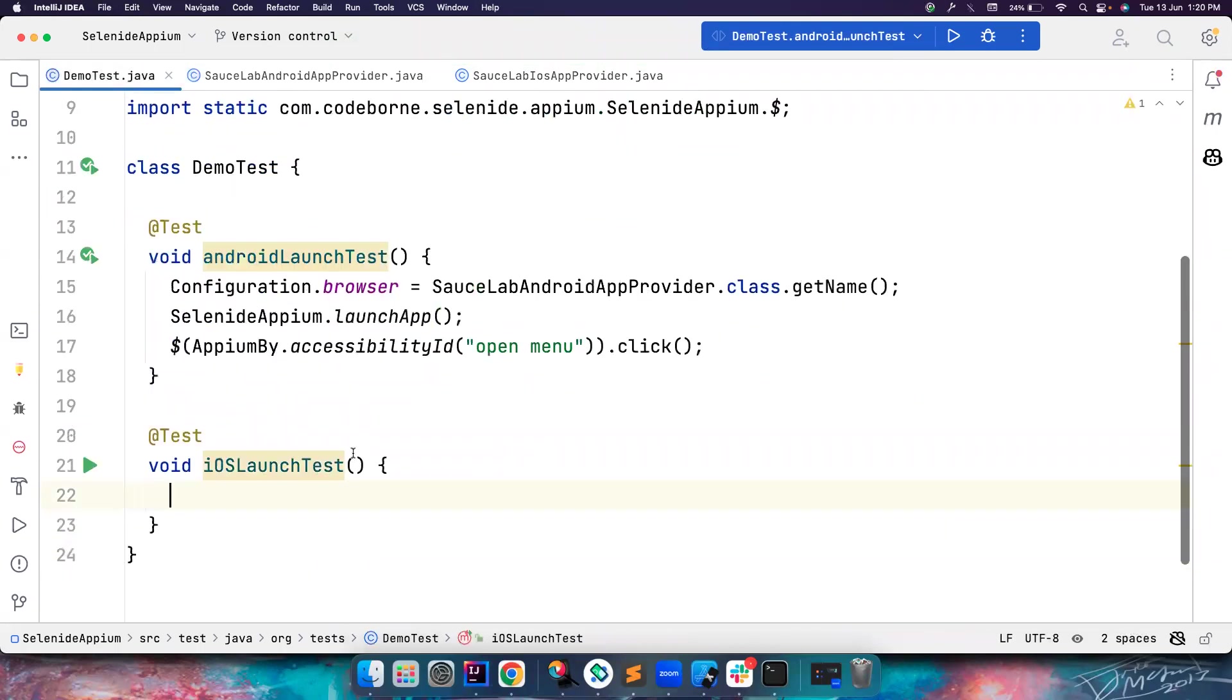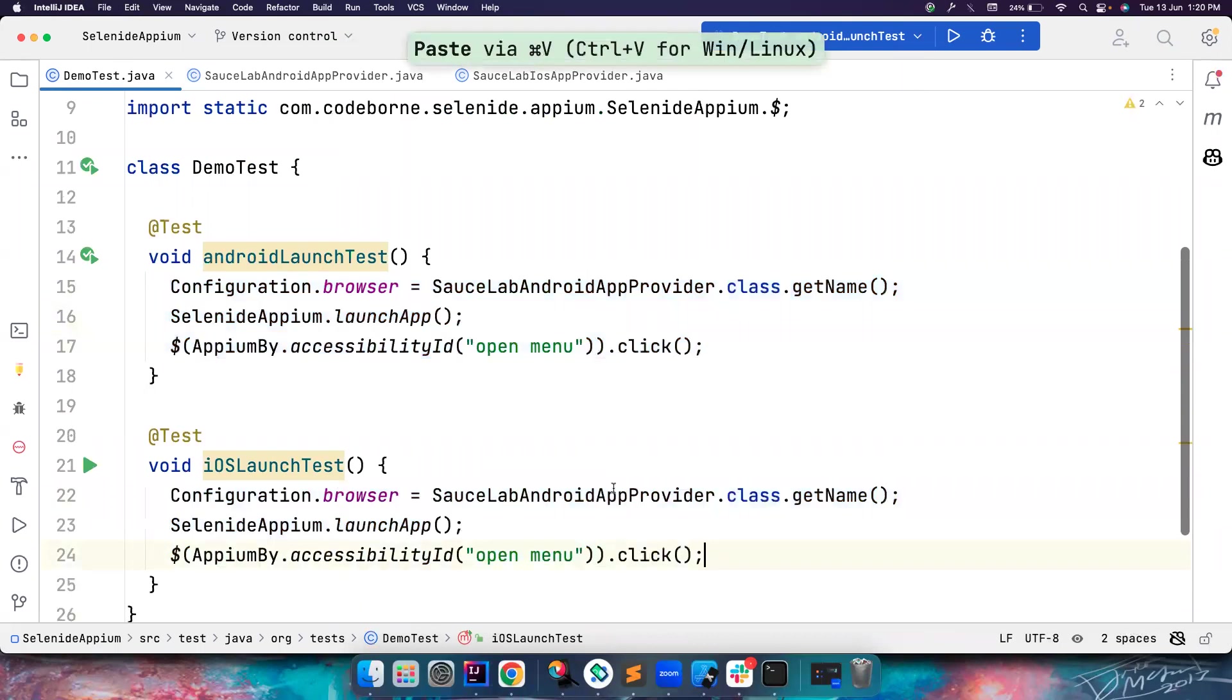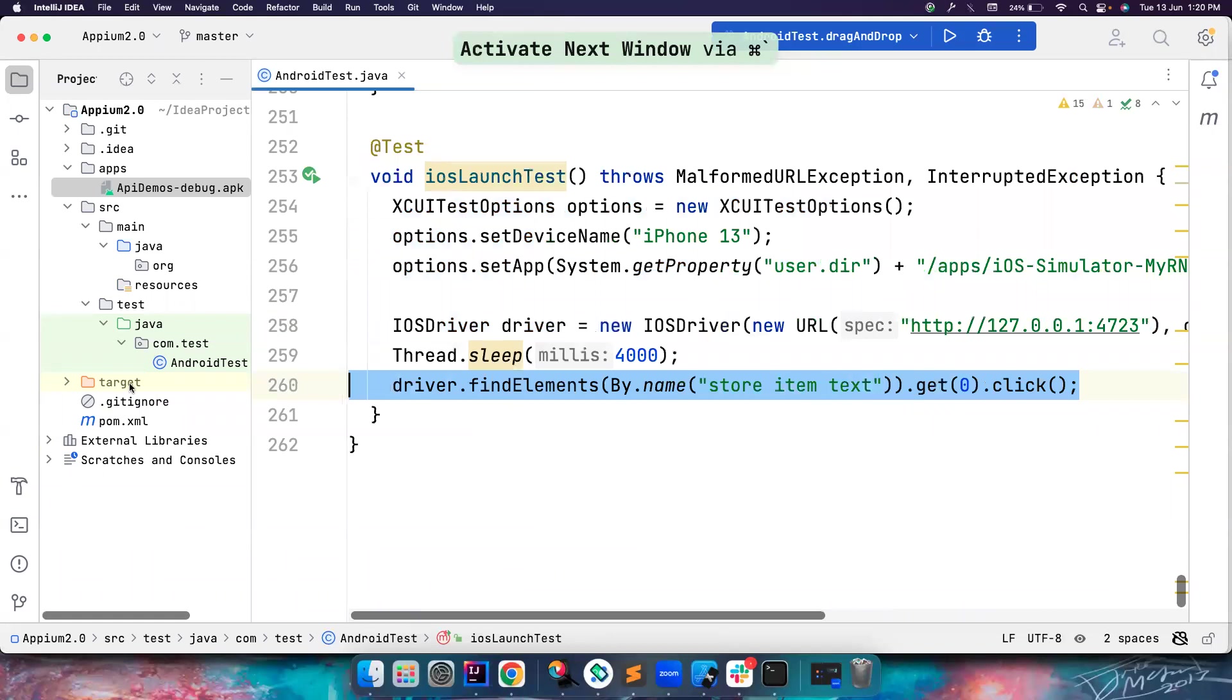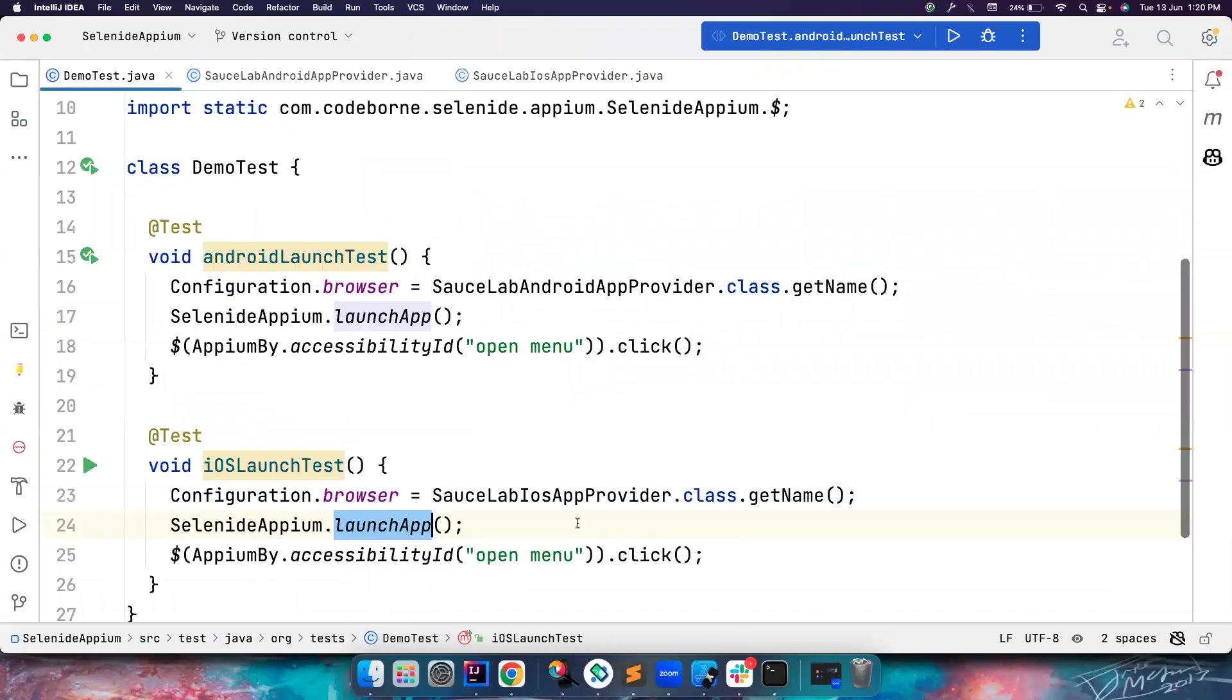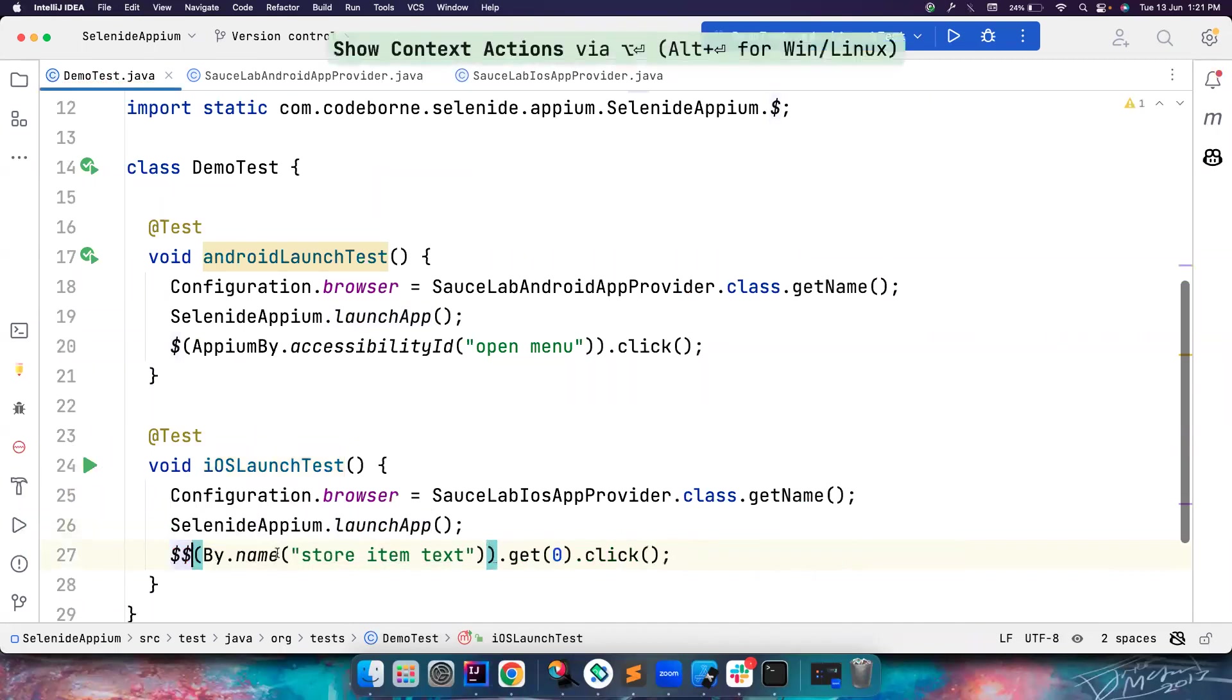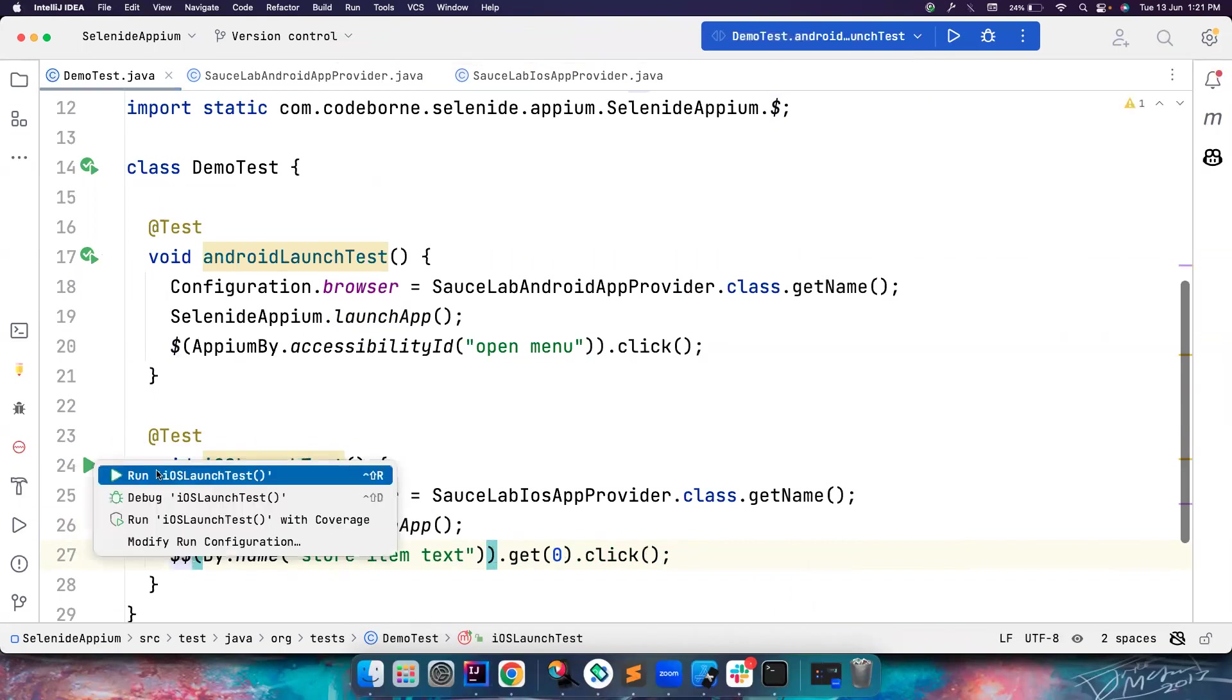Now all looks good. Let's go here and same, you want to call this. Instead of AndroidApp, you have to mention iOSApp provider, launch the app, and then I want to find this element and do stuff. Let's copy this and paste it here. If you want to do driver.findElement, you can simply do dollar, and then byName, hit zero, everything looks same. Let's try to run the test.